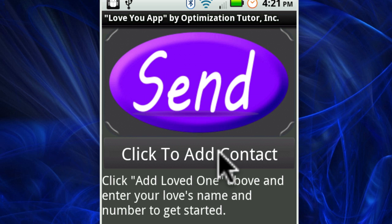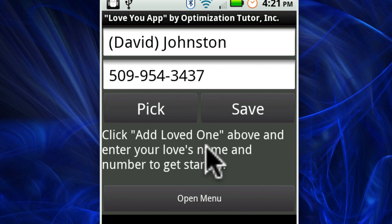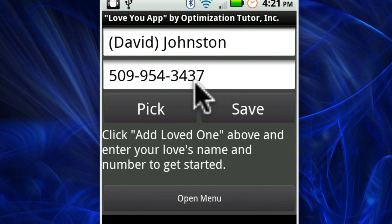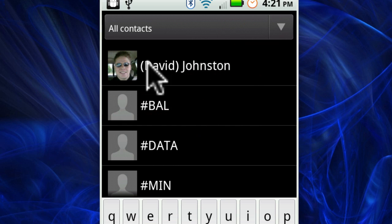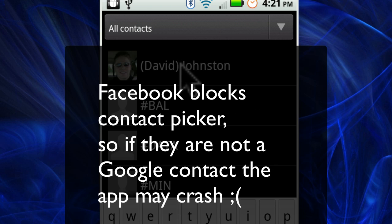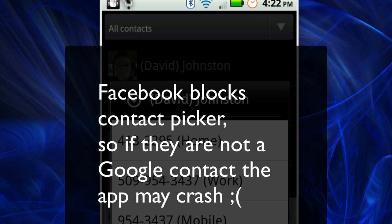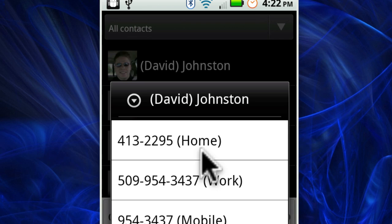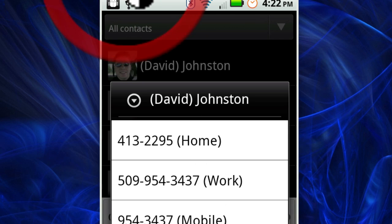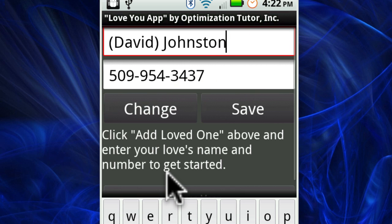Go ahead and click the add contacts button. It brings you to where you can put in your contacts name. You can type it in or you can use the list picker. Go ahead and click the list picker and choose from your list. I'm going to go ahead and choose myself. So there's me — go ahead and then click save.